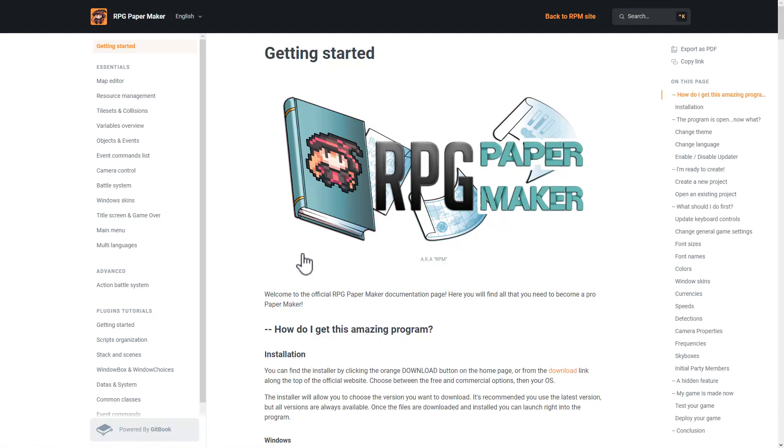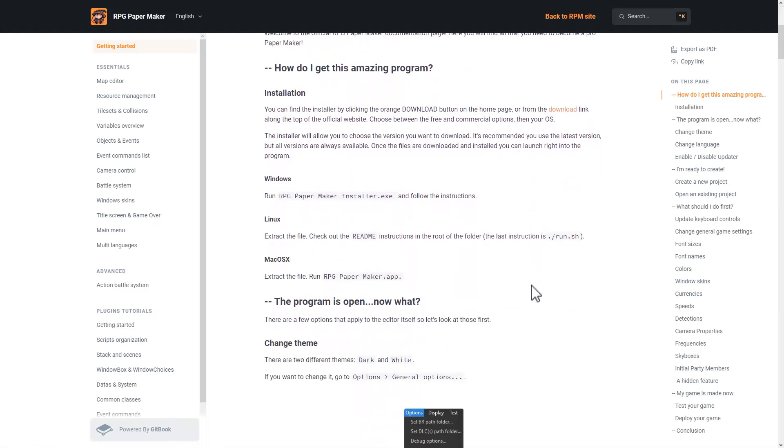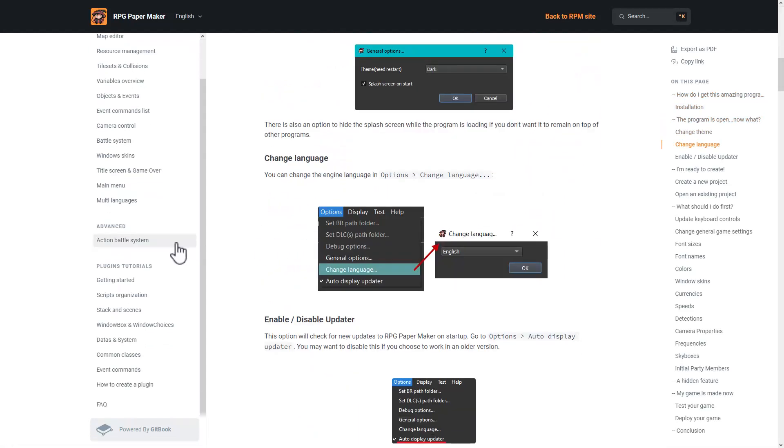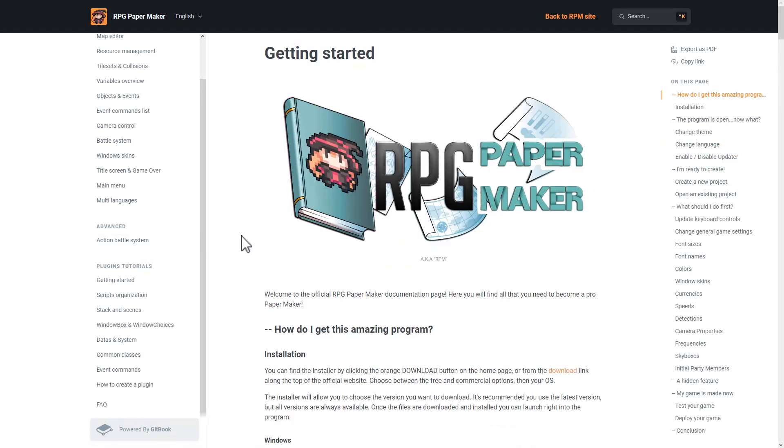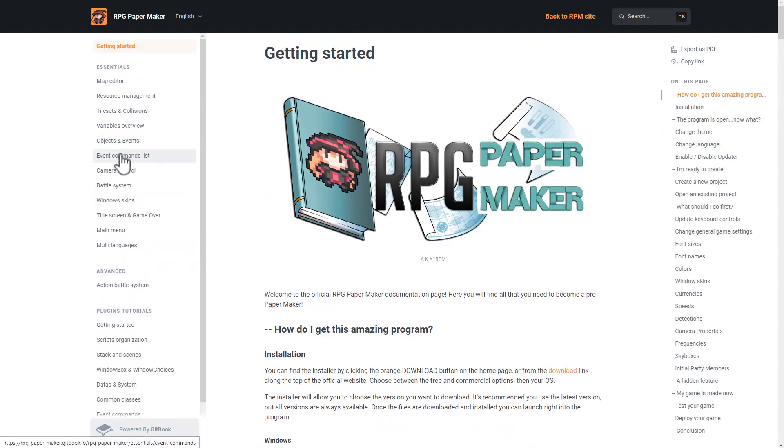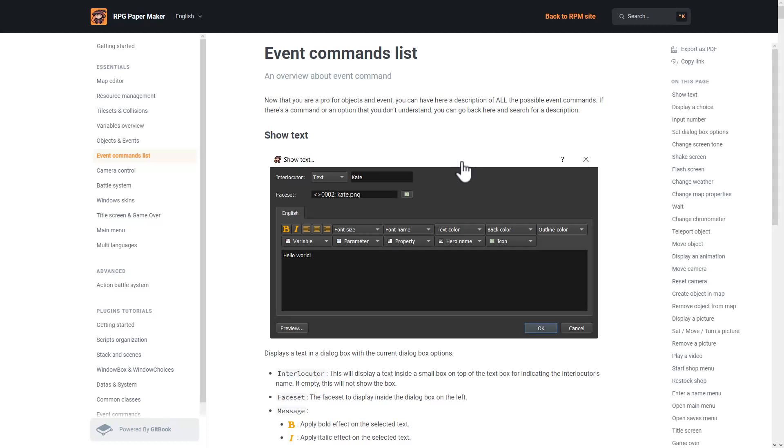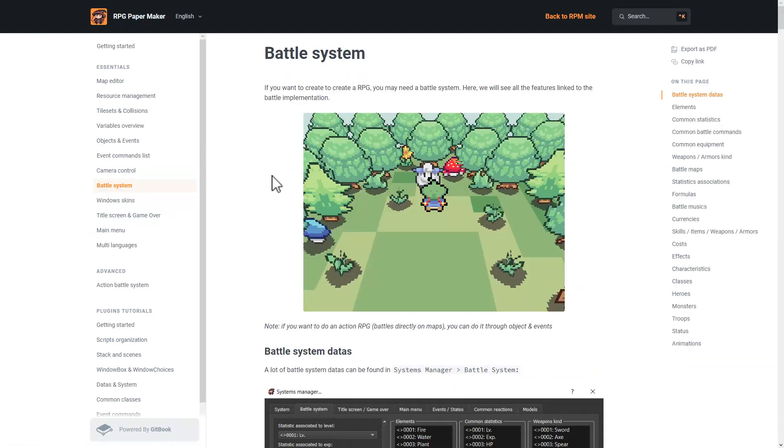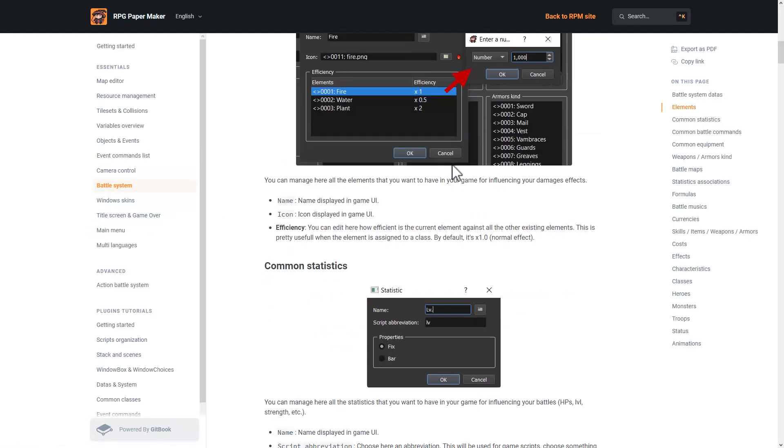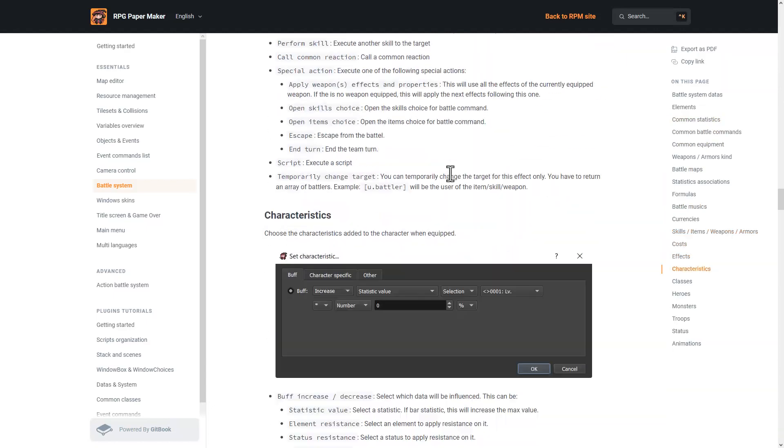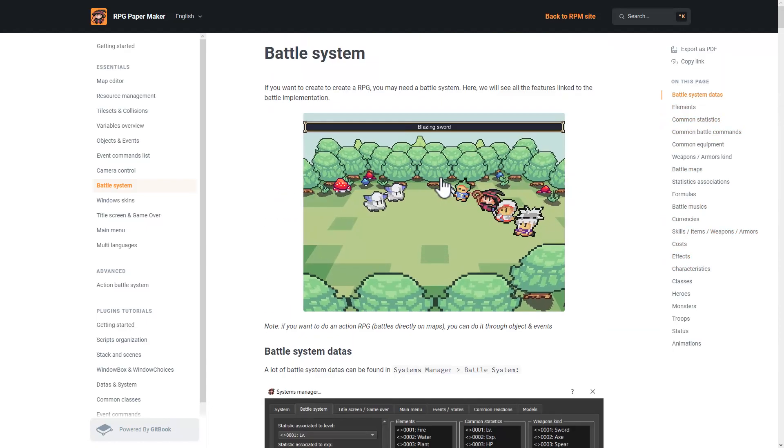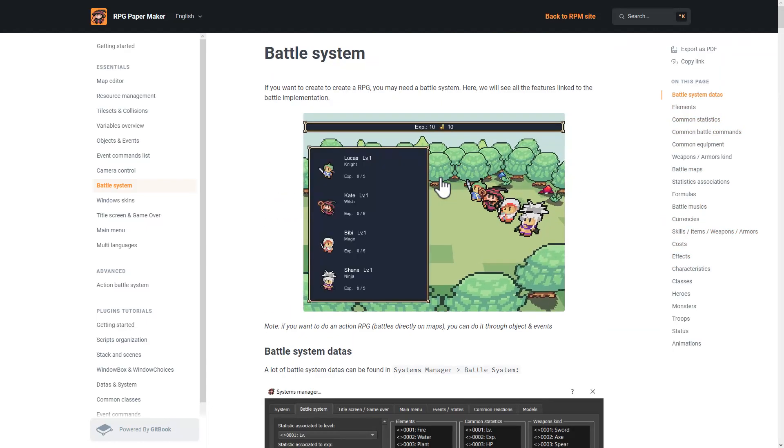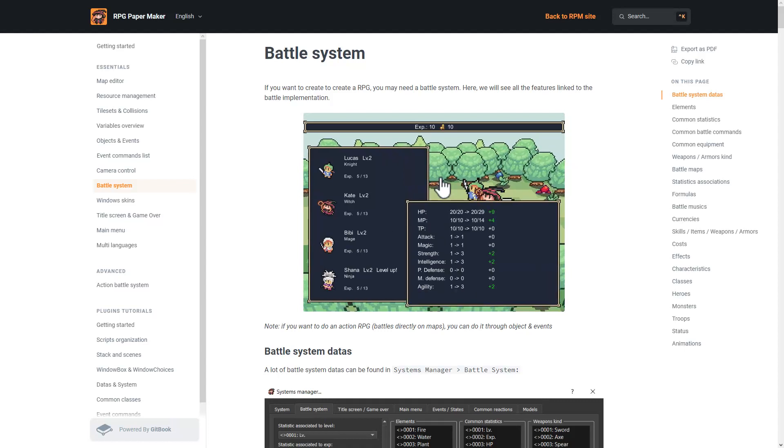Another nice thing about RPG Papermaker is it's got solid documentation. So all available online. I will link this in the linked article down below. So if you want to get in here and find out how the event systems work, it is documented. You want to find out how the battle systems work, it is documented. So if you have any familiarity with the RPG Maker style of game systems, this is going to be immediately comfortable to you.